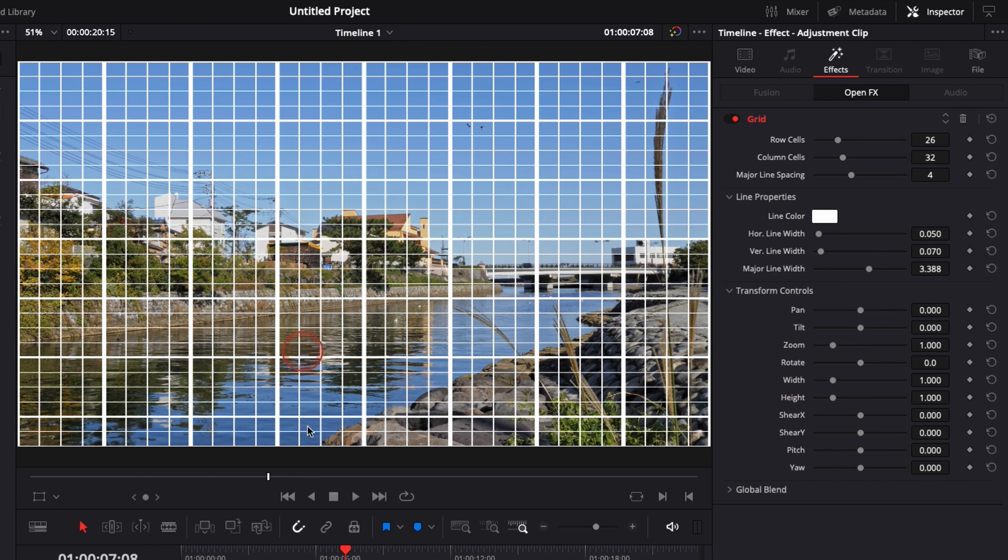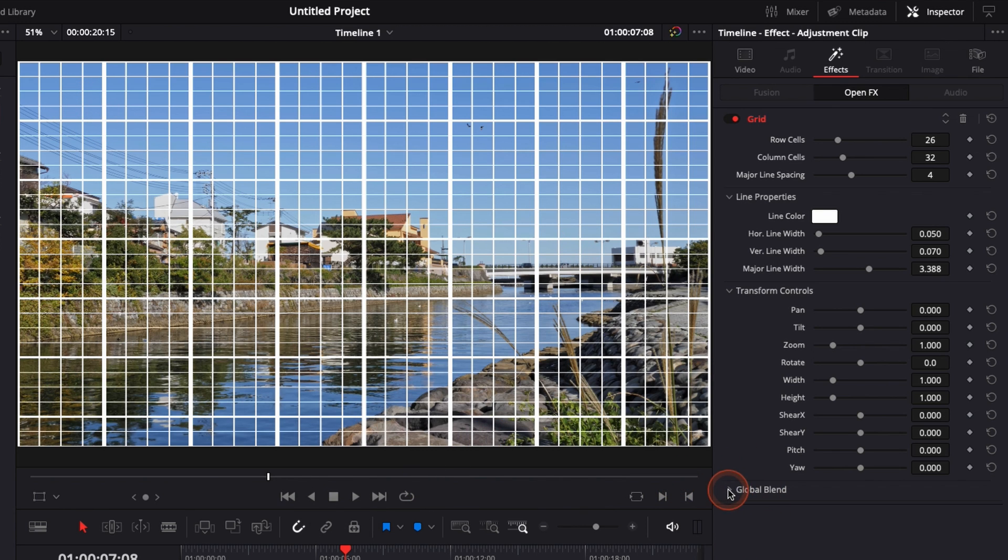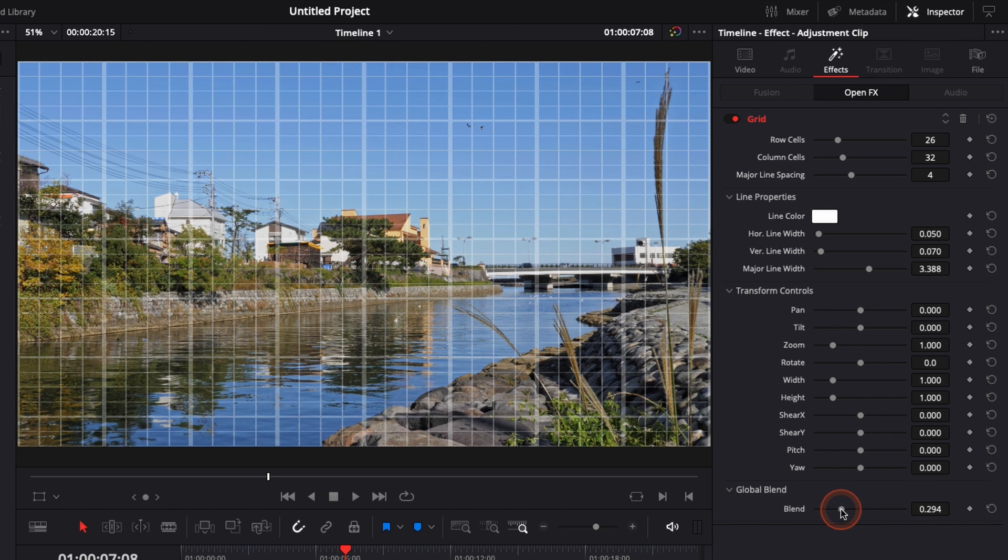There is quite a lot of possibility on customizing your own grid and having a layout of grid that really suits what you're trying to do. You can also here in Global Blend adjust the overall opacity right here of the grid if you don't want to have it blocking entirely the clip.